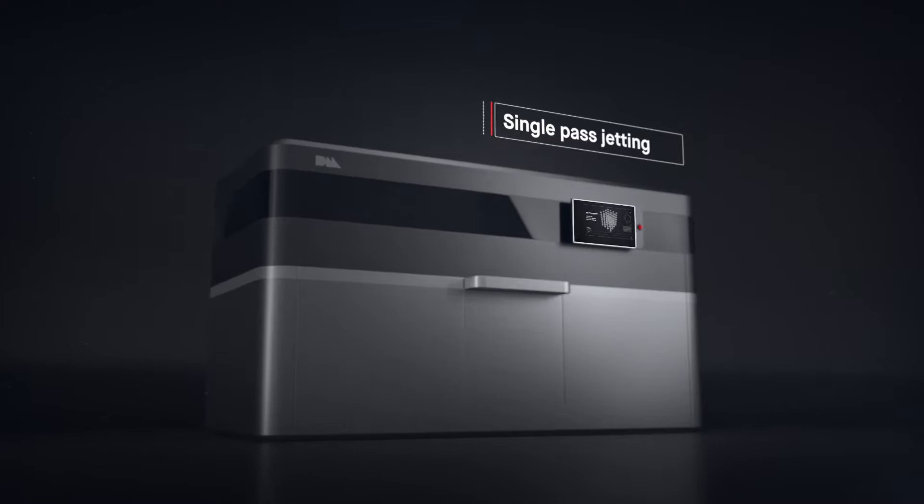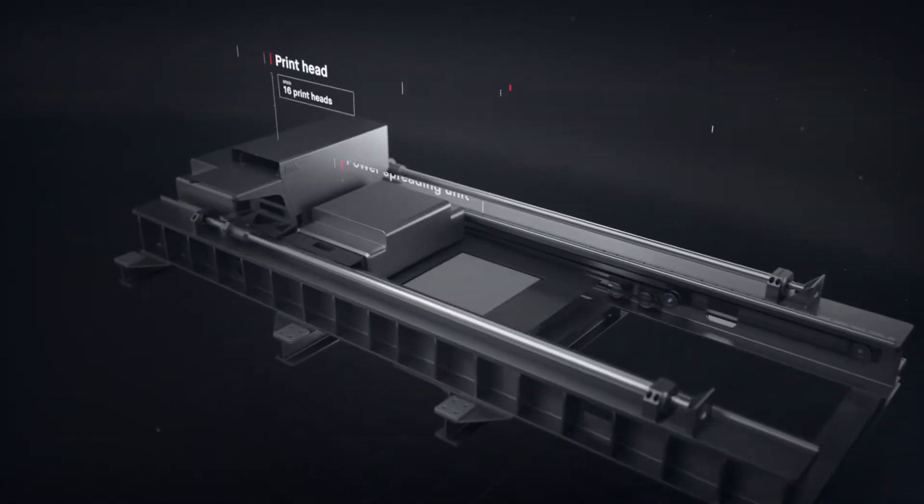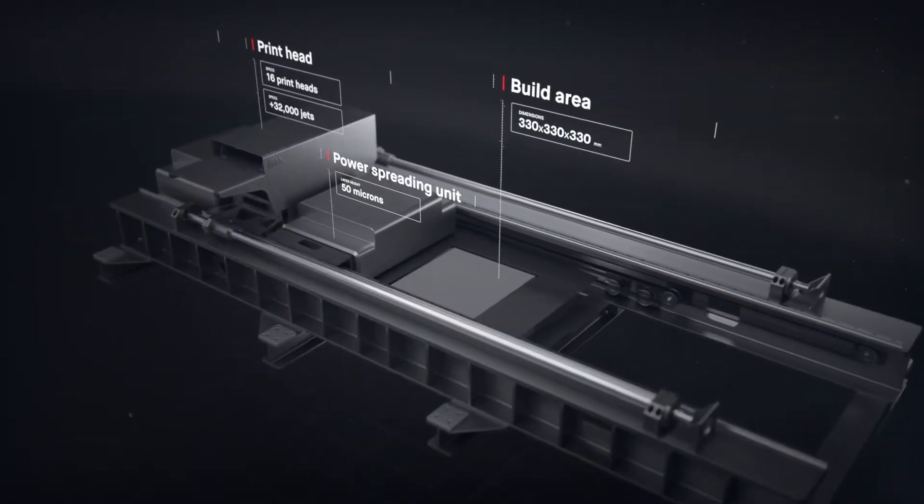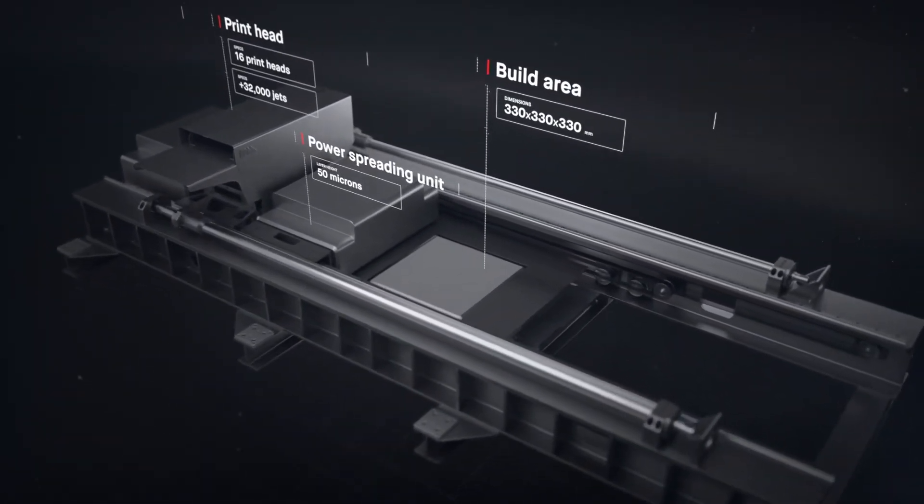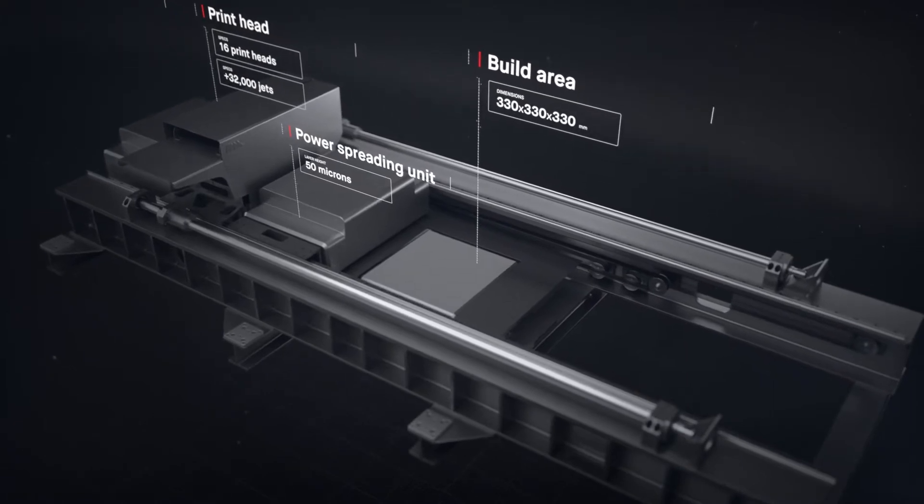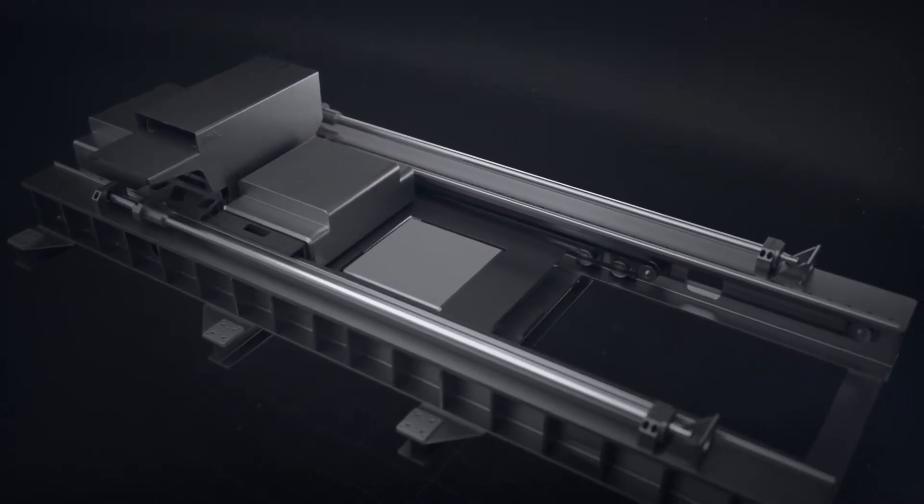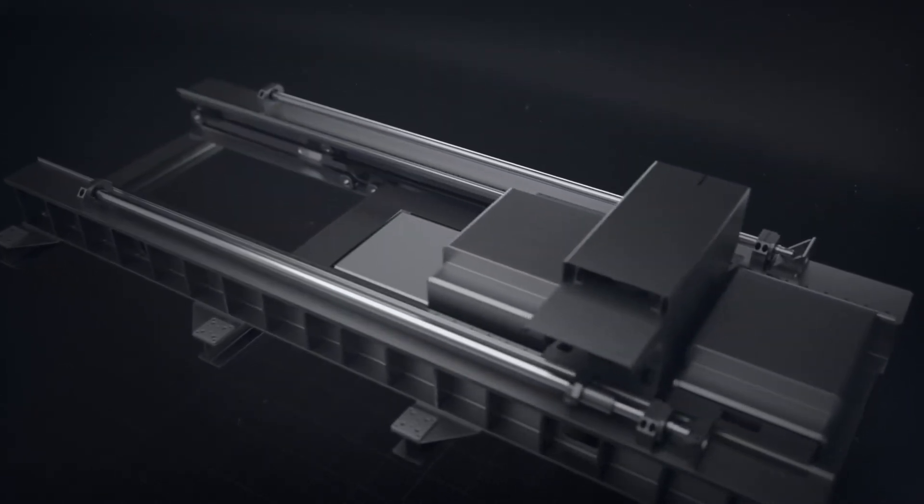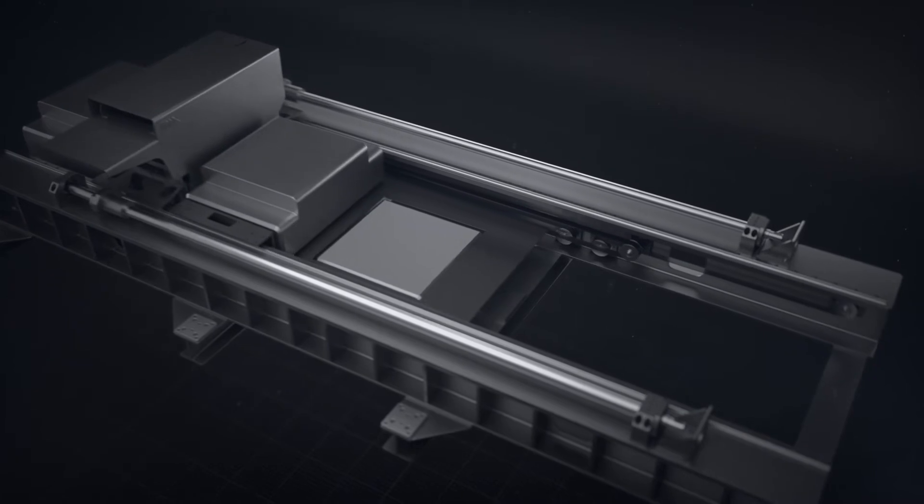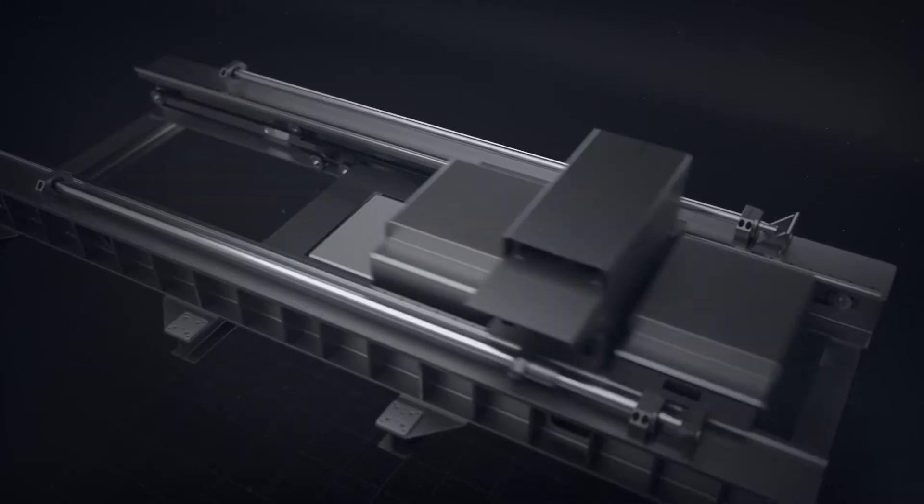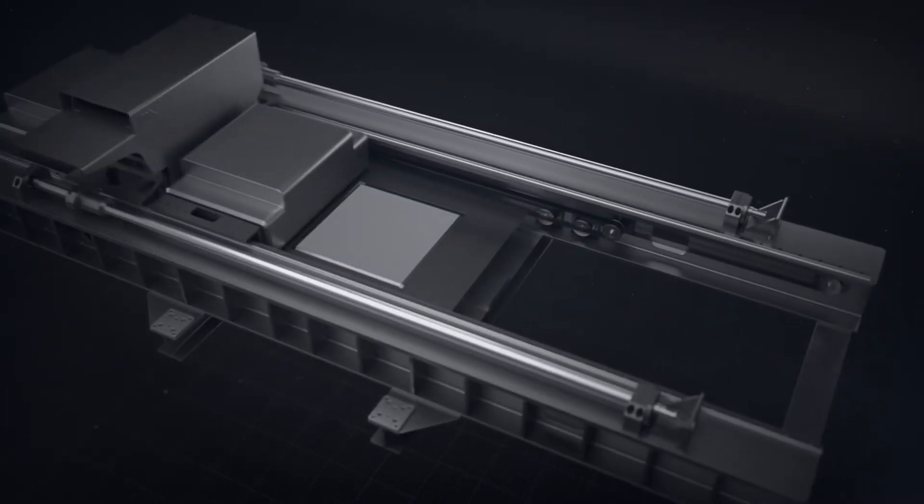It works by combining two powder spreaders and one print unit into a single-pass system to both spread metal powder and print. Unlike existing metal 3D printing, there is no wasted motion with single-pass jetting.